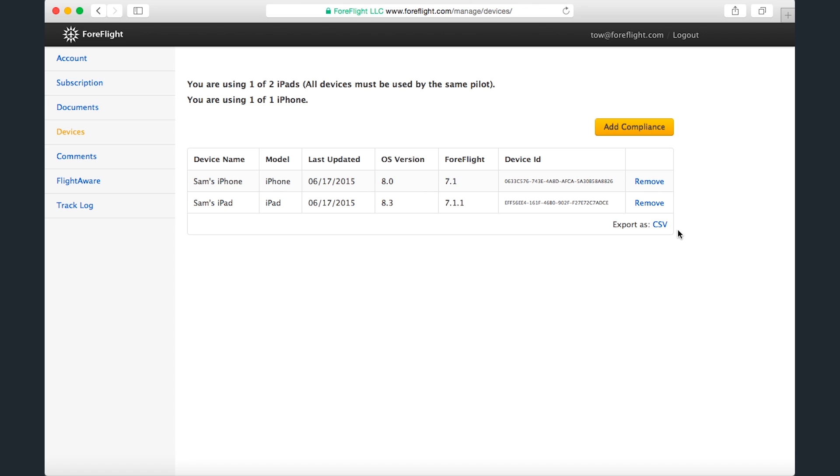You can also export the entire table as a CSV, or comma-separated values file, which can be viewed in a program such as Excel. This Add Compliance button is mainly for Enterprise and Military accounts, so we'll look at that in the next video.